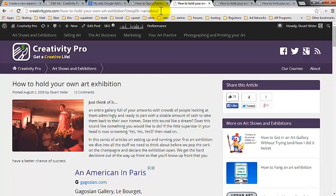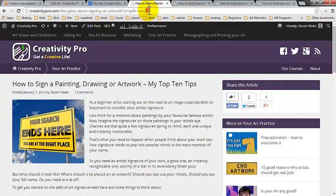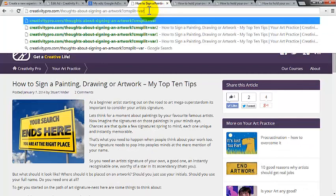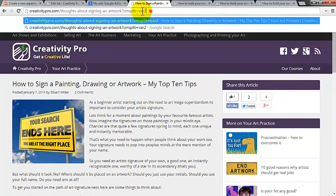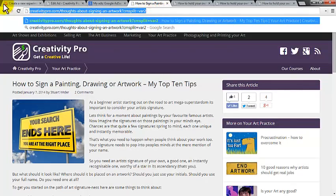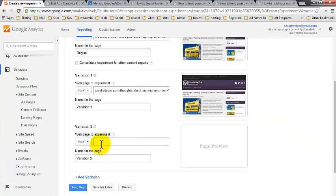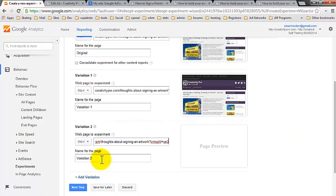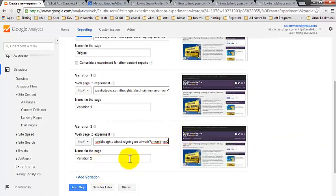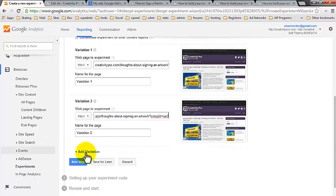So we're going to get variation two. And we're going to stick that in there. Grabs the preview. Great.